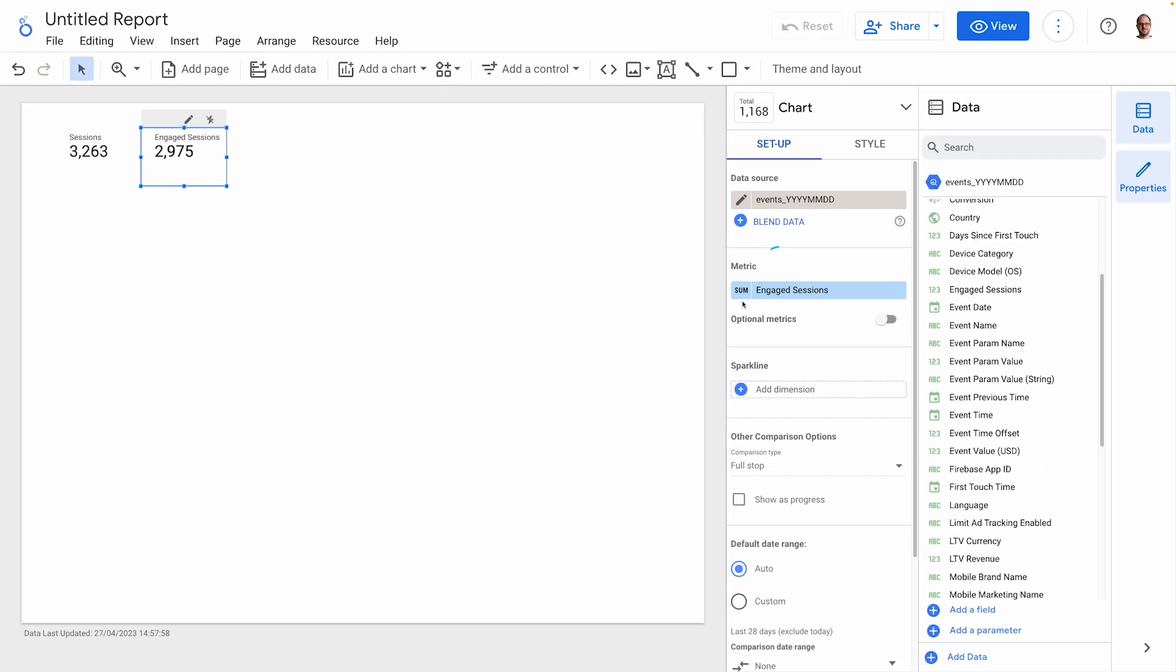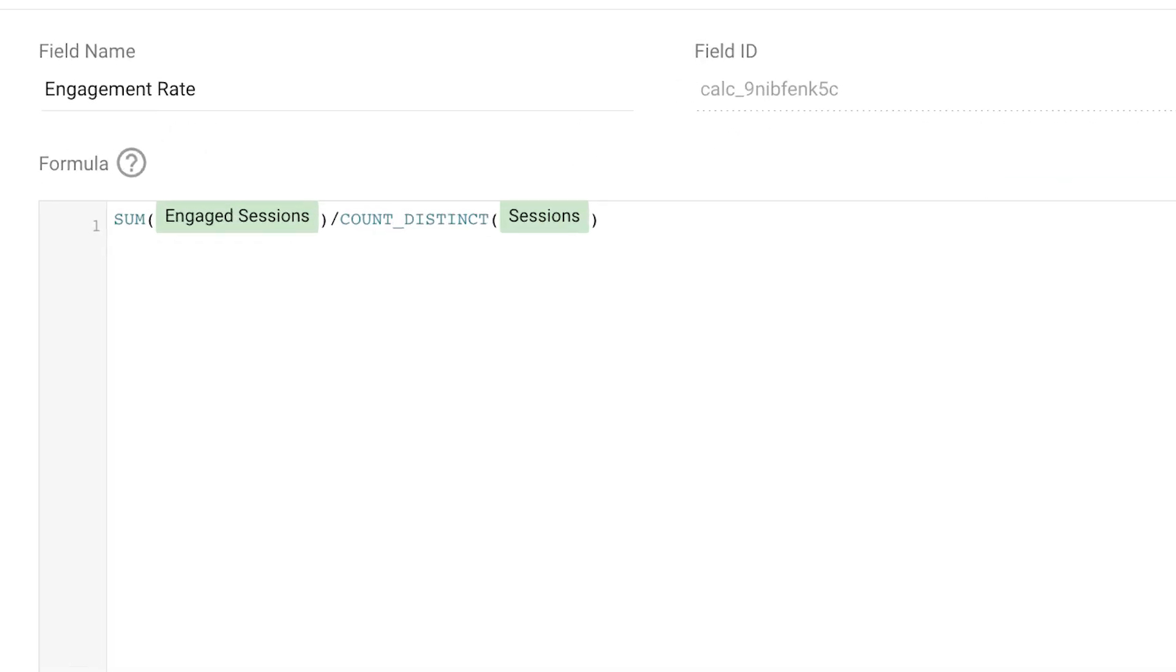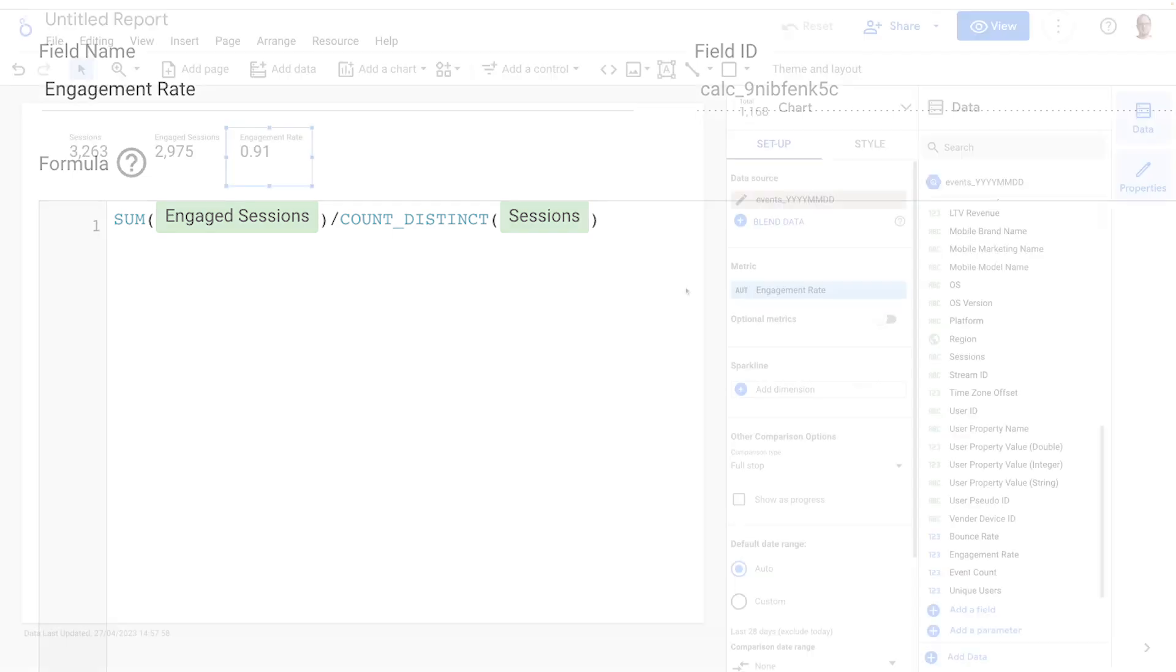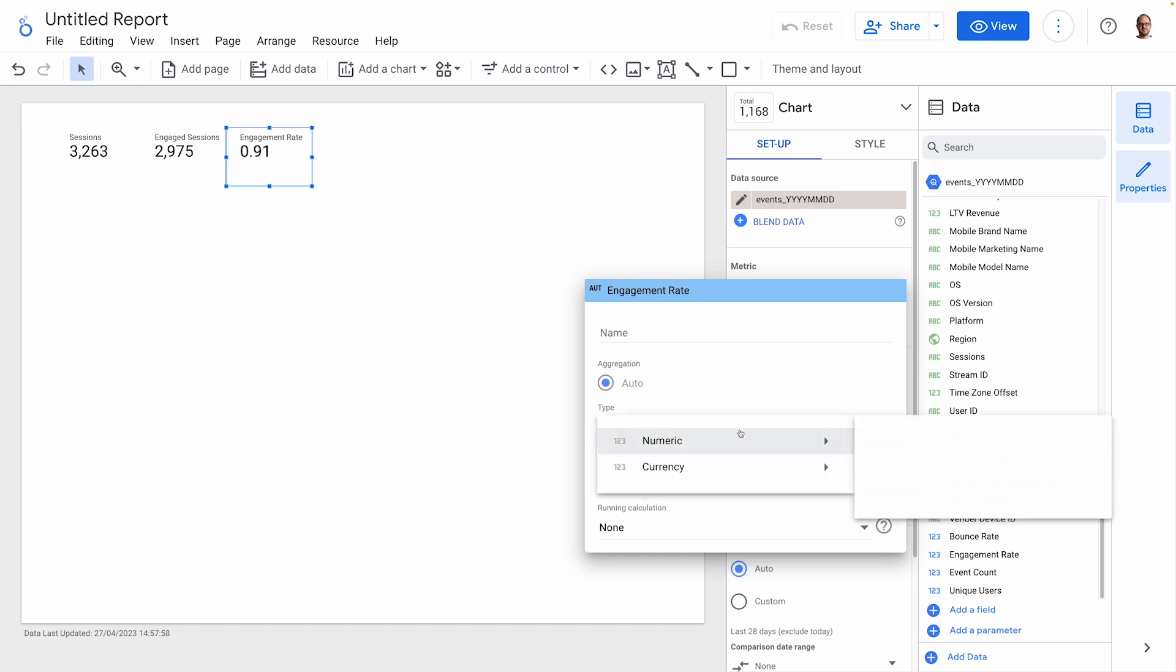Now that we have these two metrics, we can calculate the engagement rate, which is the number of engaged sessions divided by the total number of sessions. Let's create this field. We need to remember that sessions uses count distinct, so the formula is sum engaged sessions divided by count distinct sessions. And then we'll add that to the report. Let's turn this into a percentage.